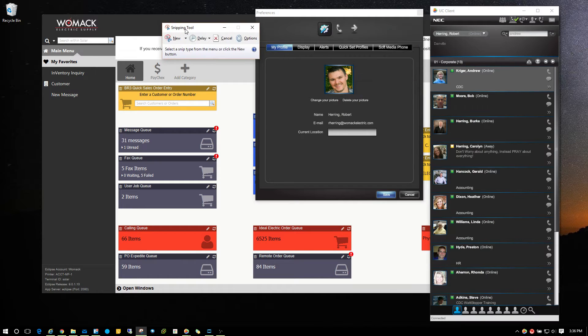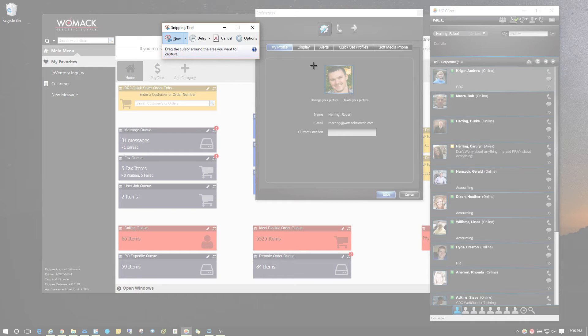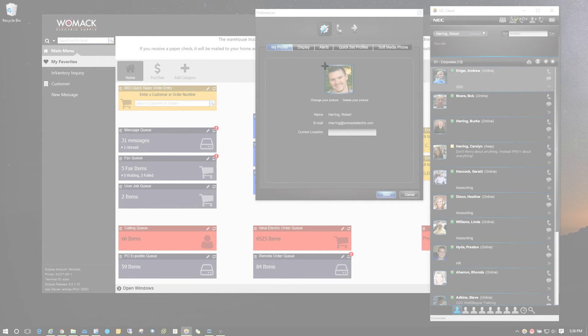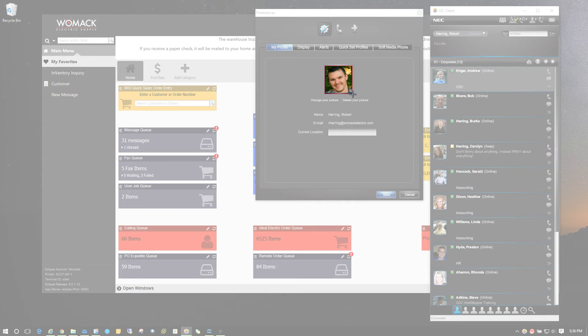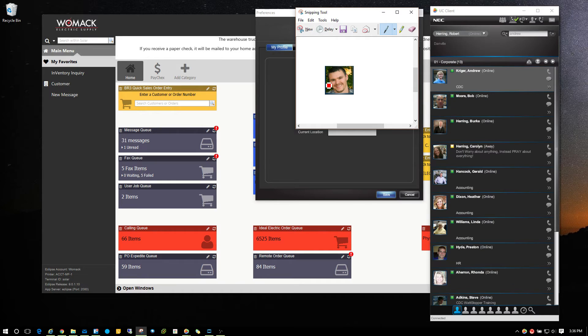It will open the snipping tool. Click new and you'll get a cursor with a crosshair in it. Hold that crosshair right over top of your image and click with your mouse button, hold it down and drag it over top of your profile picture and then release. You can see that you've got a nice screenshot of that.